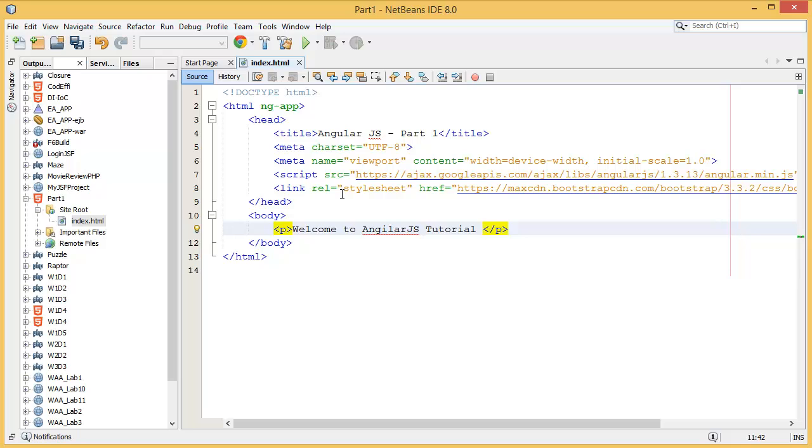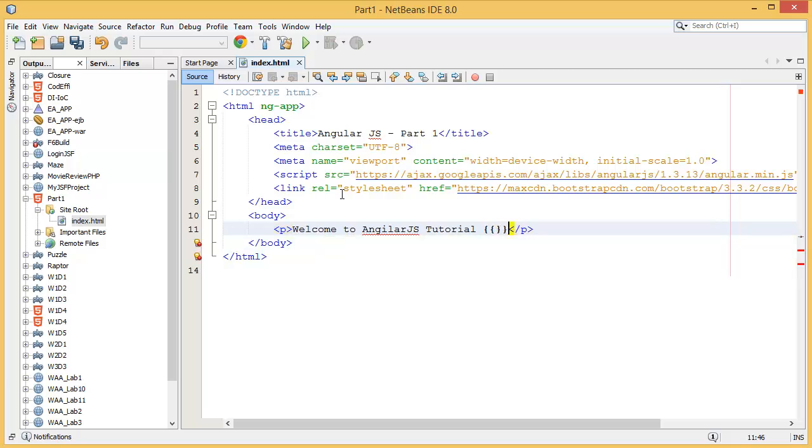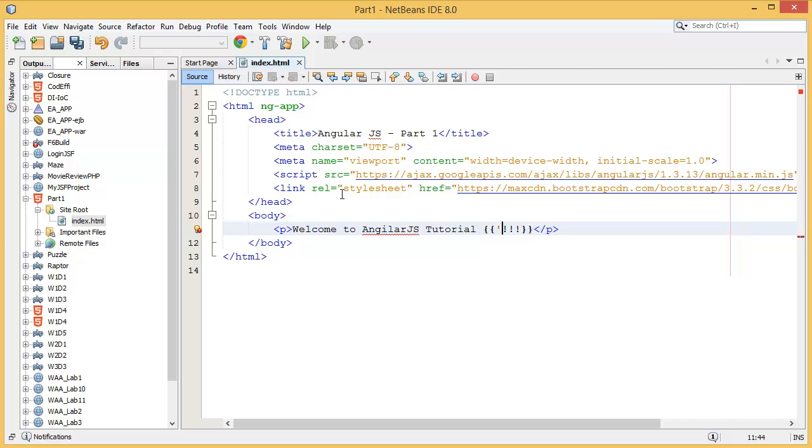And then what you can do in this first lesson, I can introduce one thing which is AngularJS expression. For example, you have to write all the AngularJS expressions inside of the double curly braces.